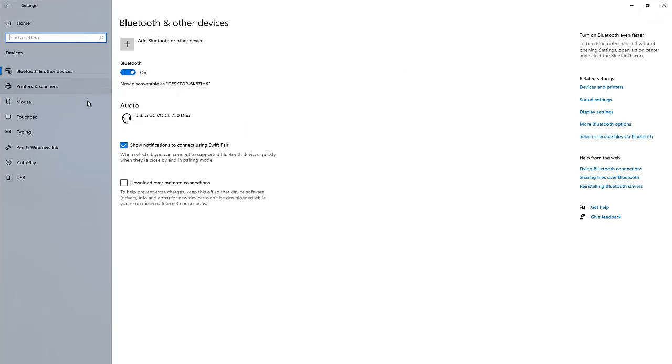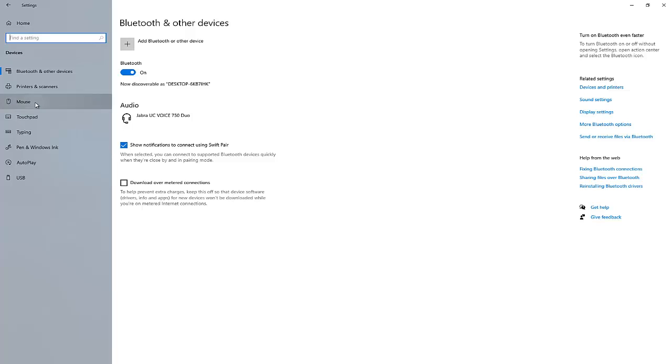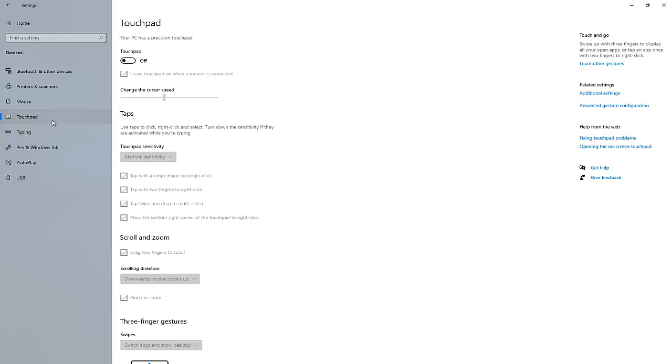You can see here in Devices we have the option of Mouse. Here you can see we can't actually do much here, but what we need to do is actually go to Touchpad, because the touchpad is actually responsible for controlling the mouse on your laptop.